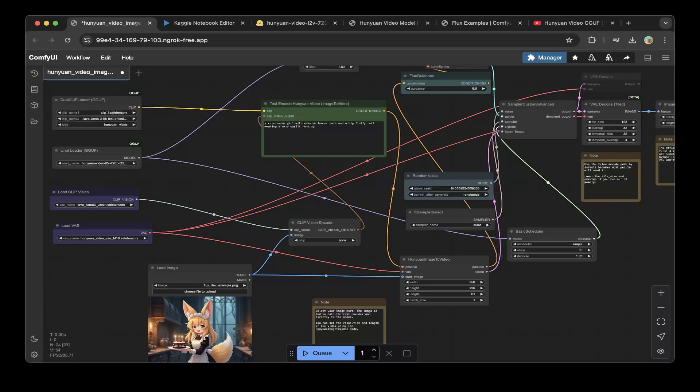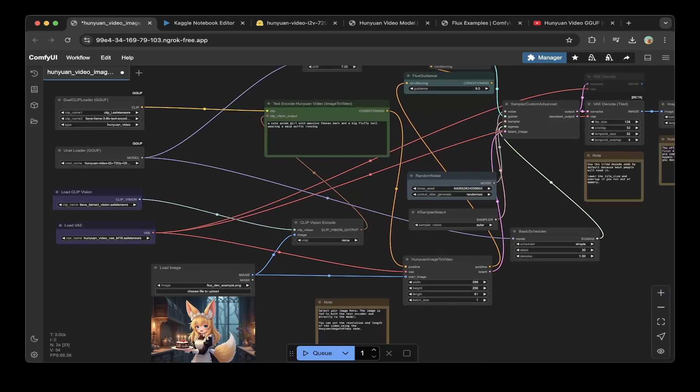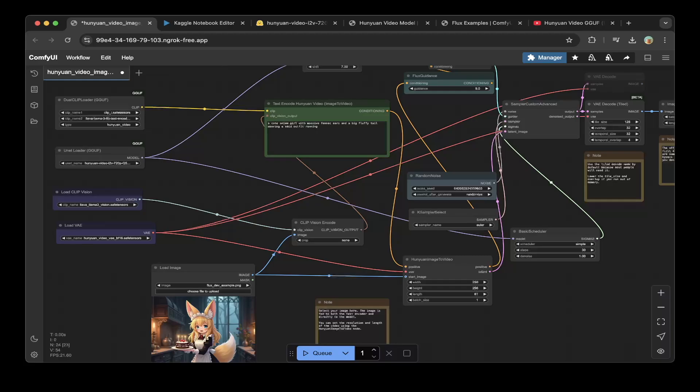As you can see here, we already built this new pipeline with Hunyuan Image 2 video model. In this tutorial, we're going to show you how to build this pipeline step-by-step on Kaggle for free using Kaggle's free GPUs. That being said, let's get started.